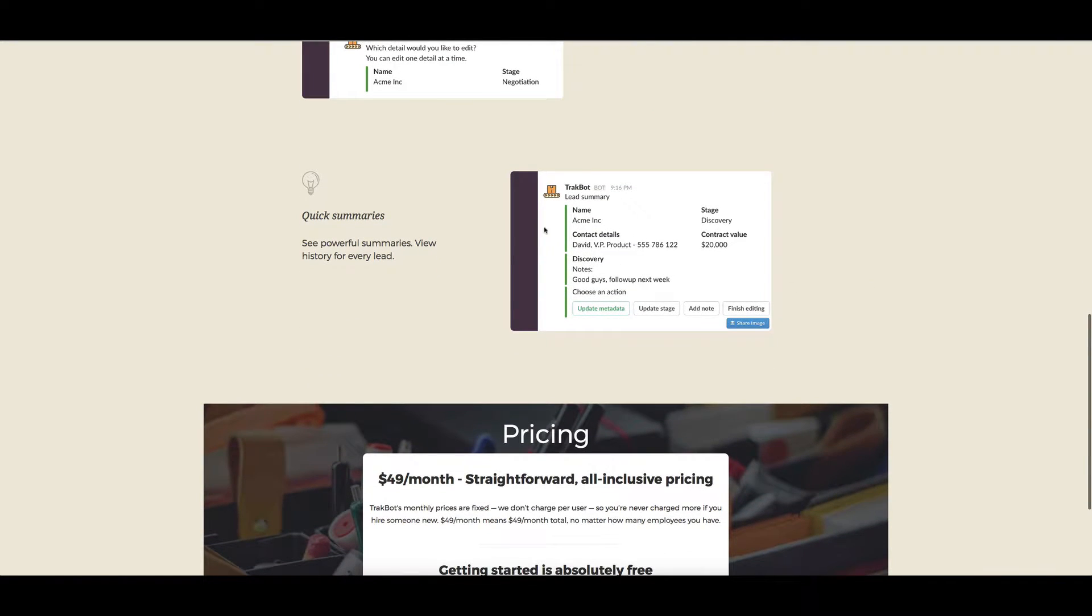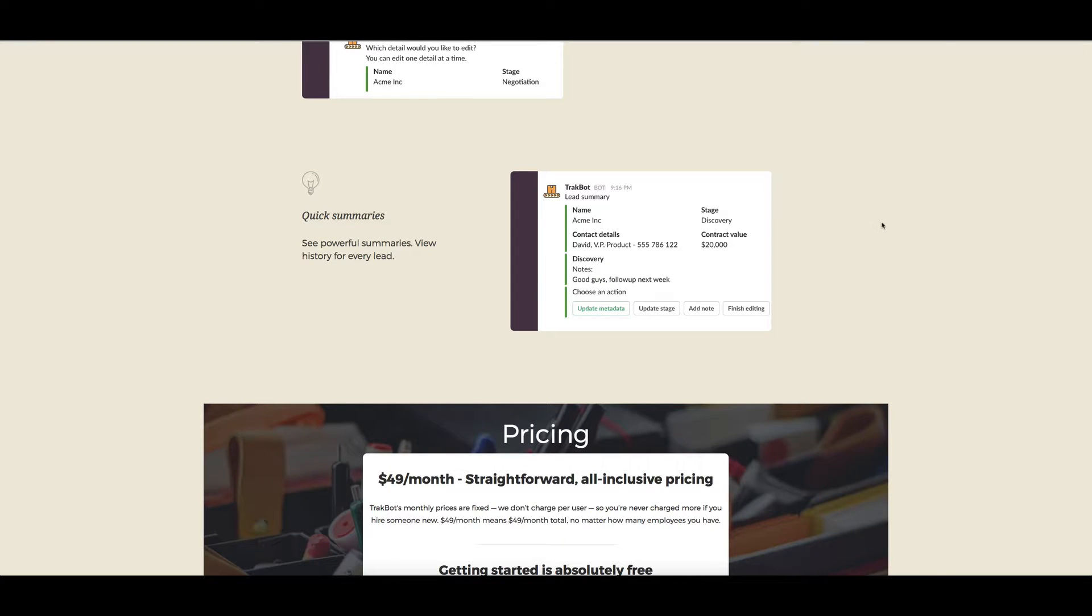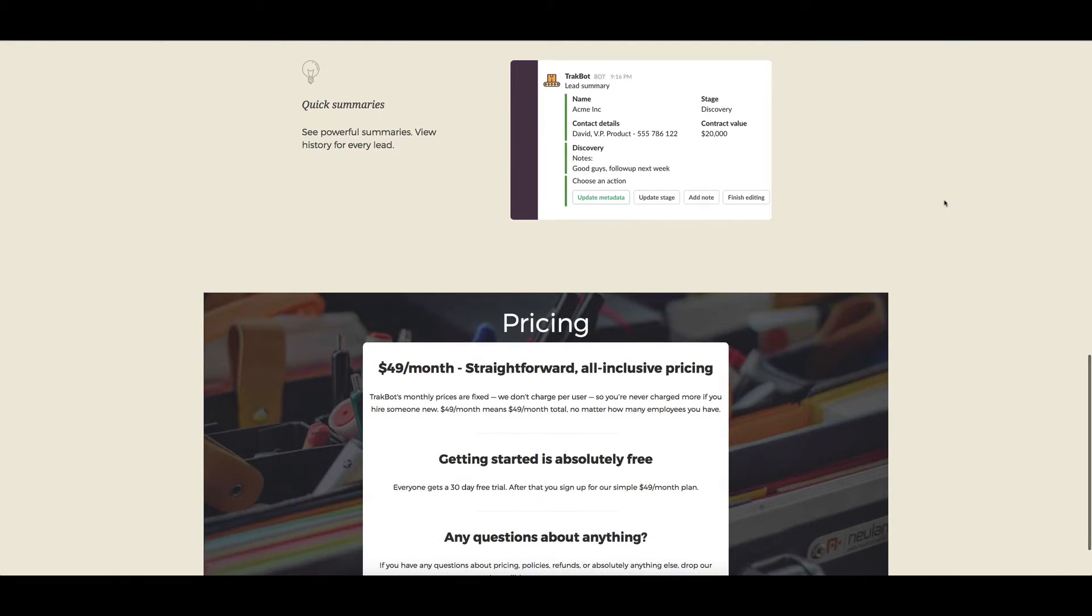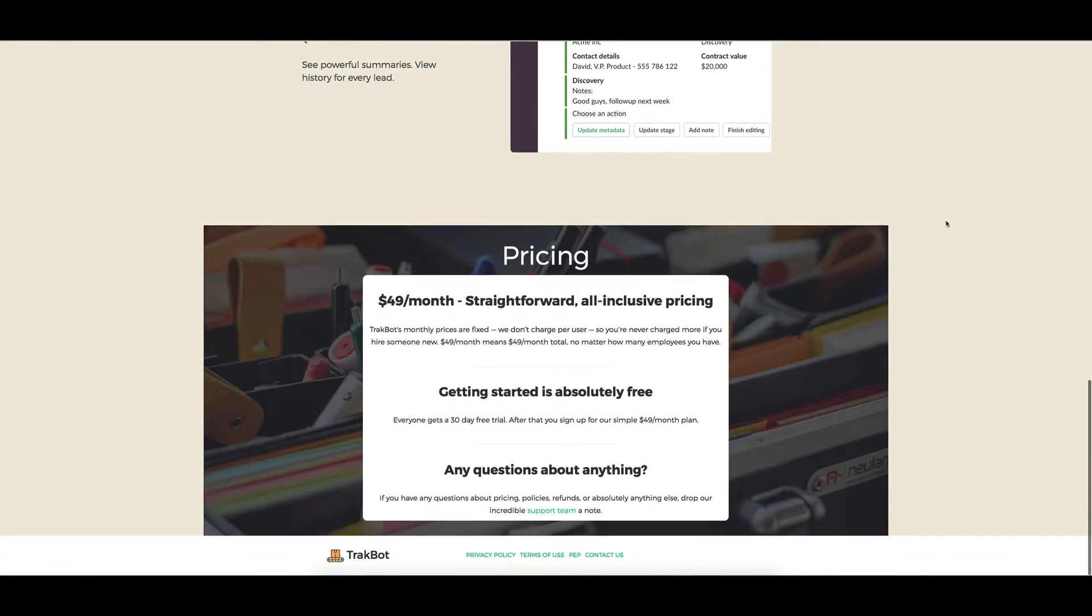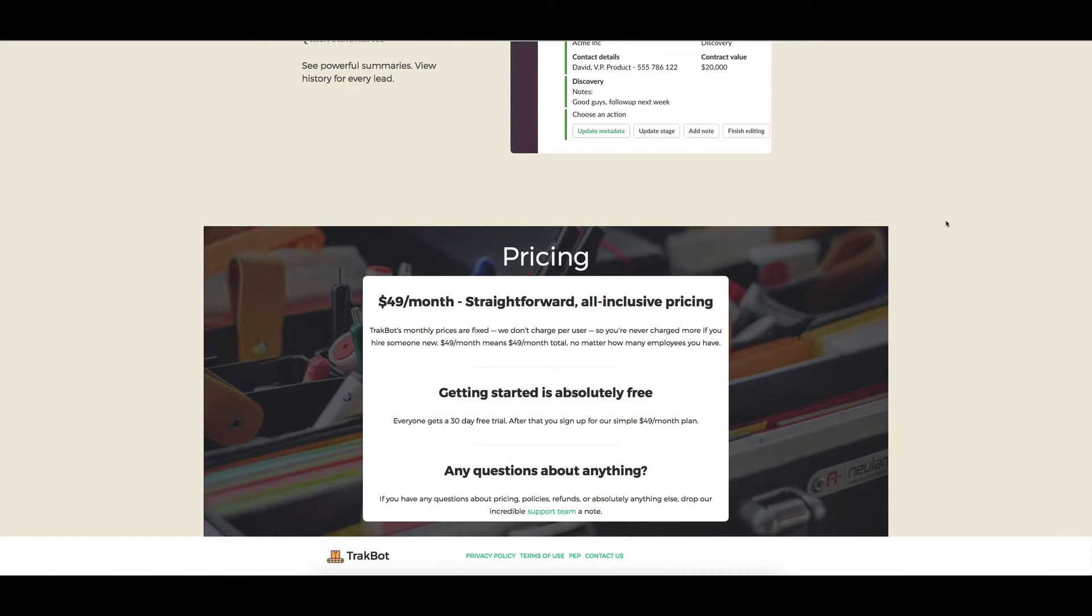You can also see quick summaries which include metadata, the stage that it's in, the notes that you've added, additional notes that you add, and also the ability to save those.